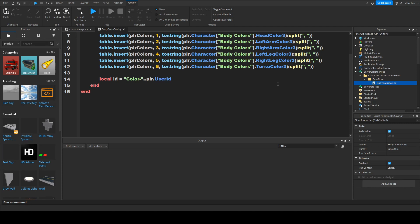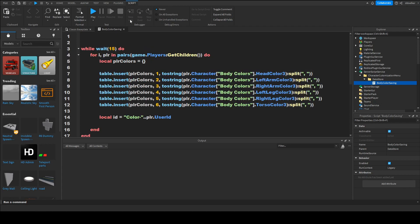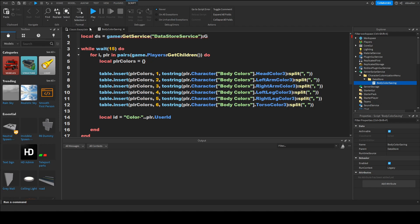And now we only want to save it so we need the data source service. So local ds equals to game get service data store service get data store color data store.